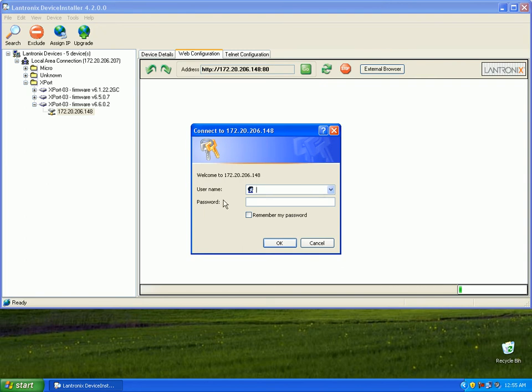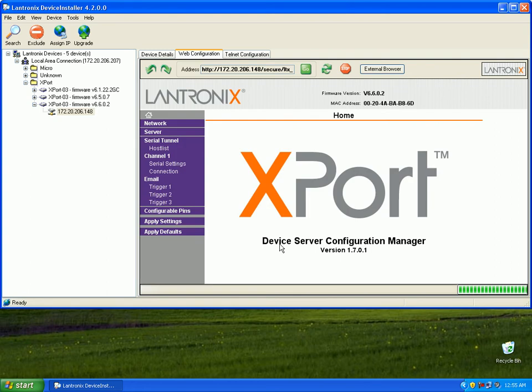The NET232s come shipped with no username and password, so we're just going to go ahead and click OK. Now we're going to set up an IP address for the NET232, so go ahead and click the Network tab here.